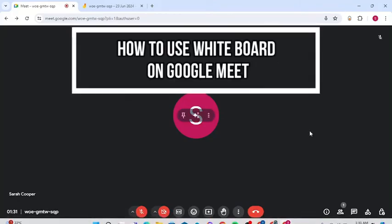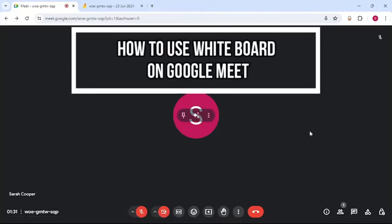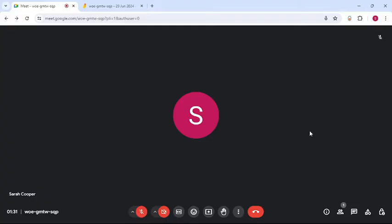Hello and welcome back to our channel App Tutorial. In today's video, I'm going to show you how to use whiteboard on Google Meet. It's very quick and easy, so let's get started. First, open your preferred web browser and